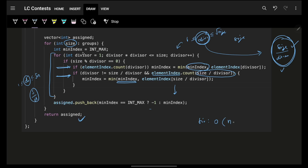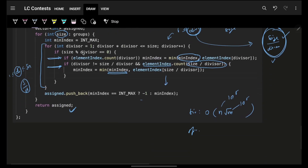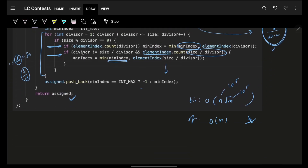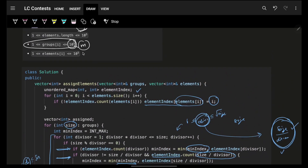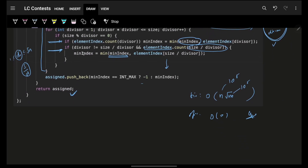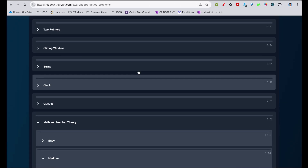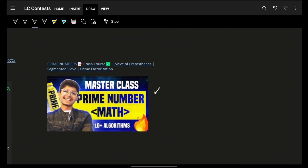The time complexity is O(n * sqrt(m)). n is 1E5 and sqrt(m) is around 1E3 for the given constraints, so this will easily work under one second. For space, we use a hash map of size O(z) where z is the number of elements. I hope you guys got it. Make sure to practice math and number theory in the practice problem sheet, and do watch the crash course. Bye-bye, take care.